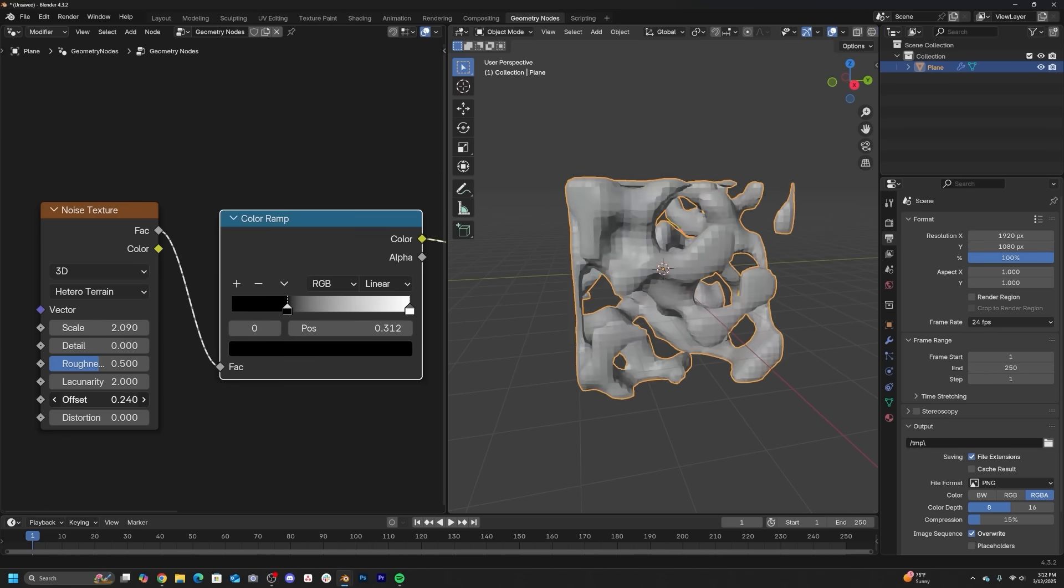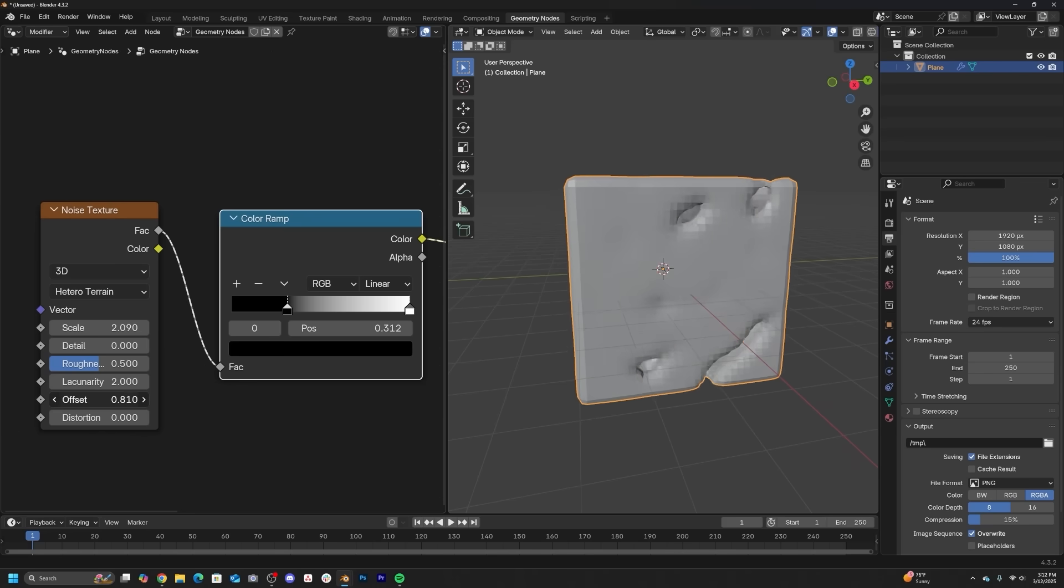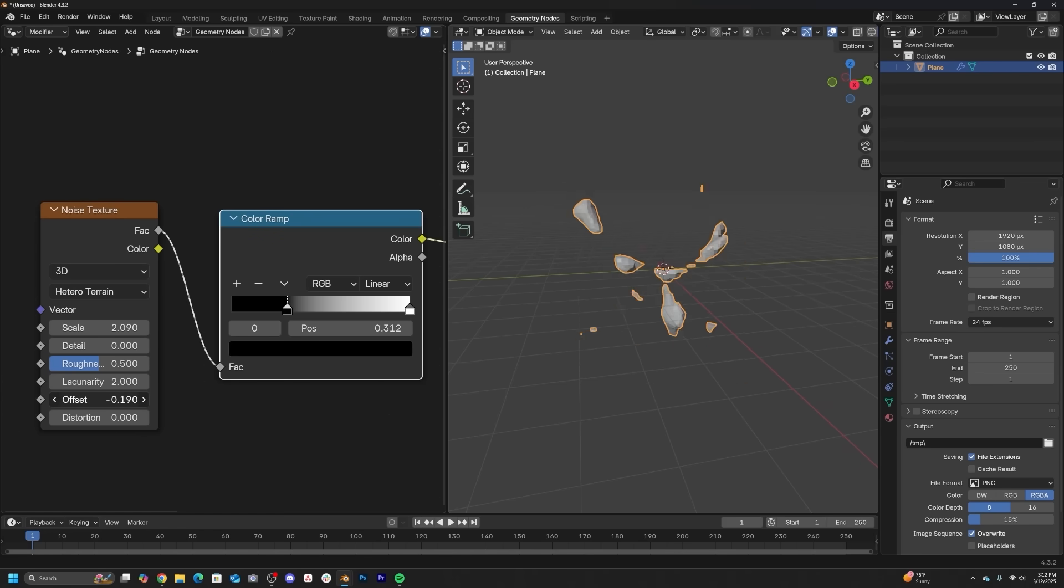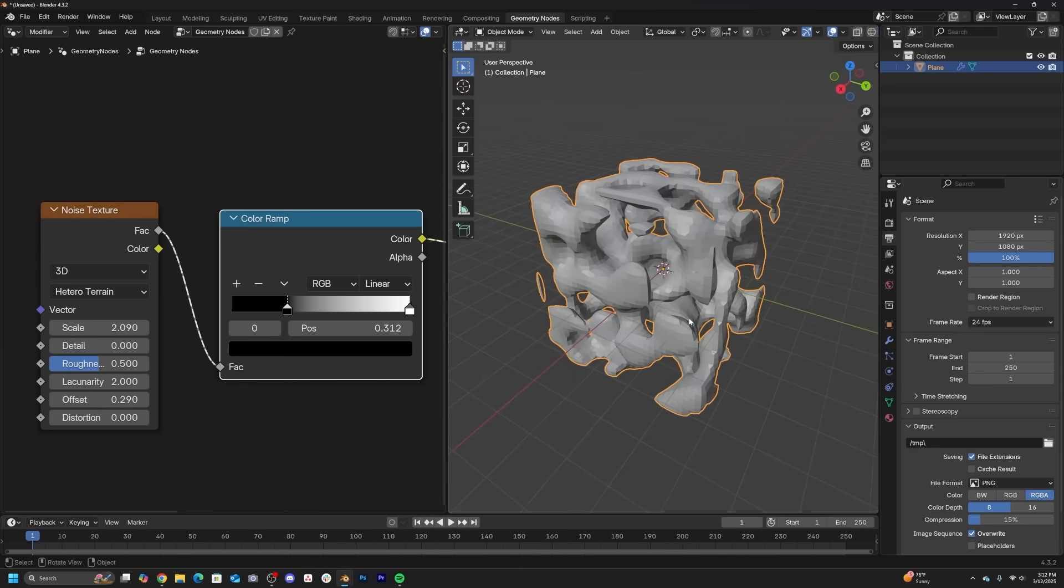So very simply, you can just get a volume cube and plug any texture into it that you want. In this case, I just want to use a noise texture and play with those individual texture patterns and just see what you like.